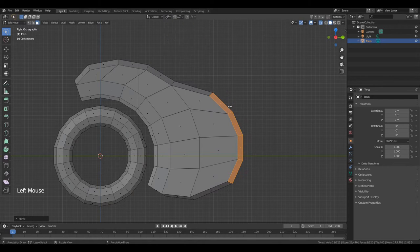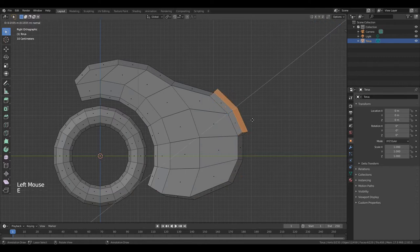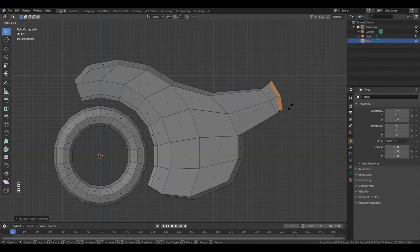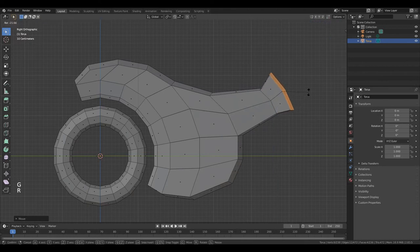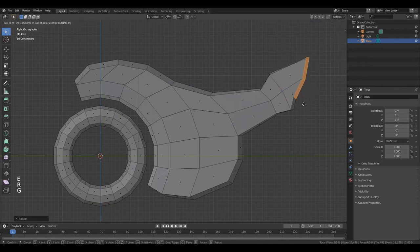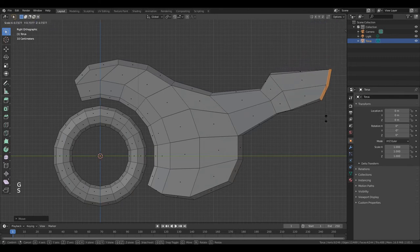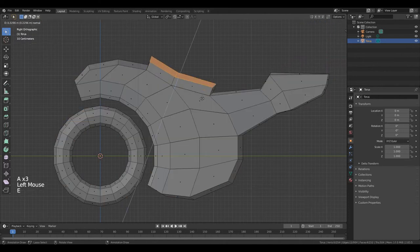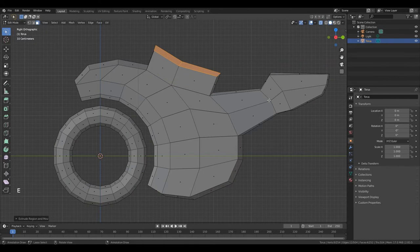Change pivot point. Double A to deselect all. Select these polygons. Double A to deselect all, press E. Again E, S. Again, E, rotate it, press S. Now double A to deselect all and select these polygons. Press E, press S.